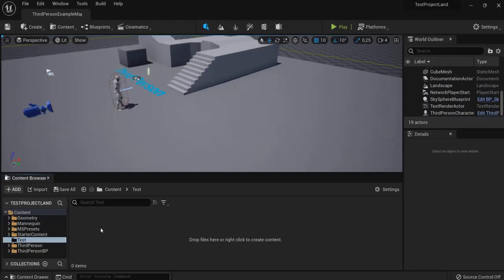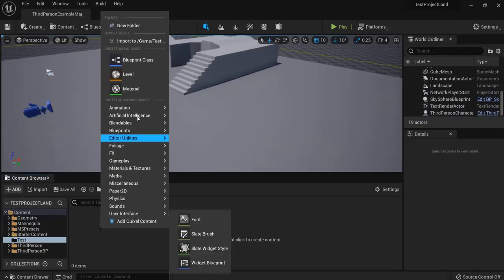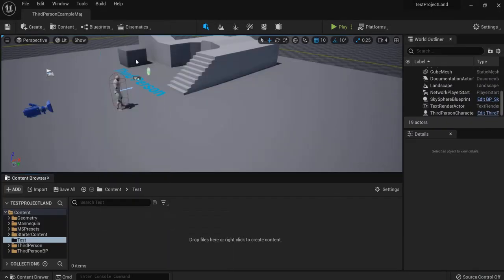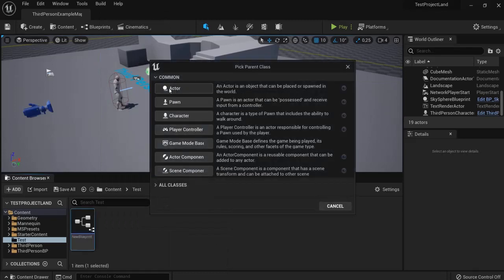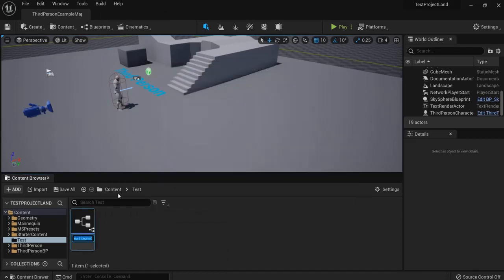First right-click in your content drawer, create a blueprint class actor and let's name this one platform.